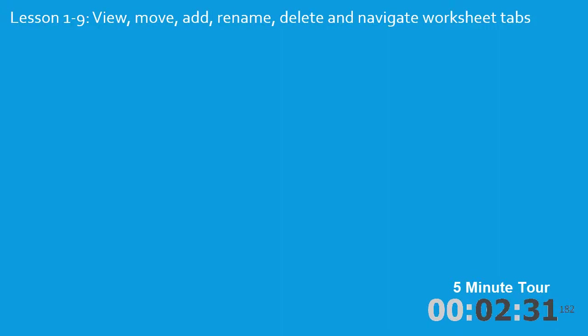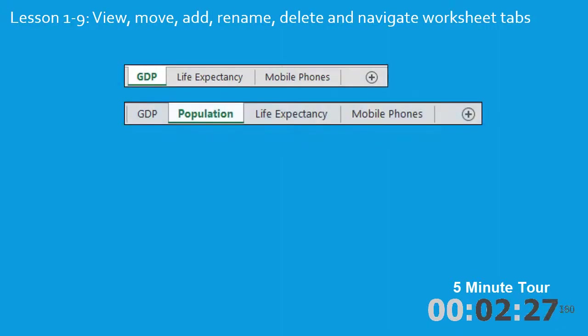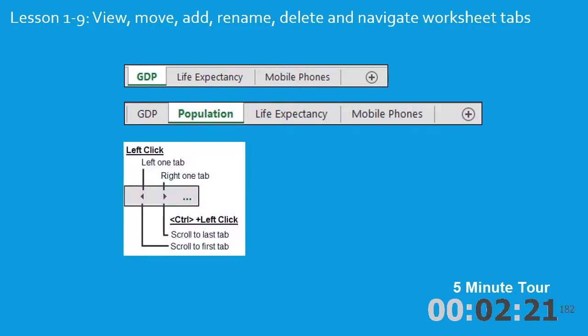The 9th lesson is all about worksheet tabs. I'll show you how to add a new worksheet tab, and how to delete a worksheet tab. I'll also show you how to navigate through your worksheet tabs when you have a large number of worksheets within a workbook.